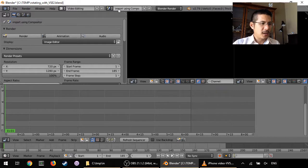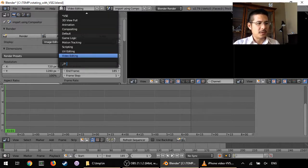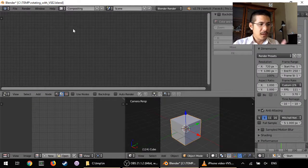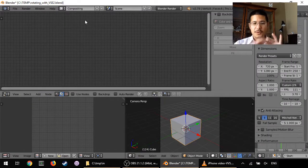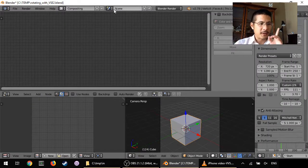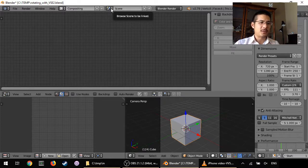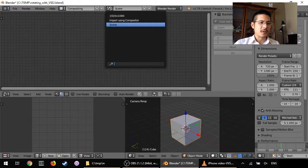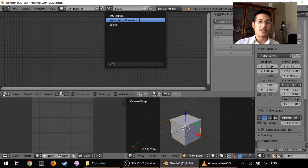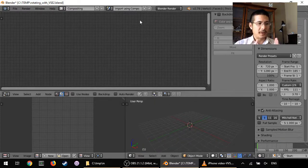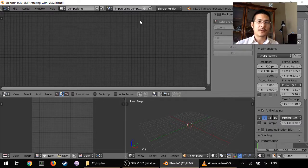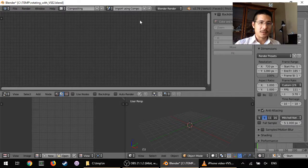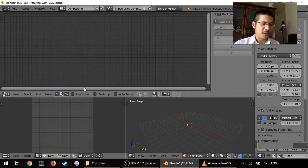Okay, and now here we're going to click this button to choose a different screen layout. We're going to go to compositing. So you'll notice the screen has totally changed and also the scene went back to the default scene. So first thing first is click that and go back to import using compositor.